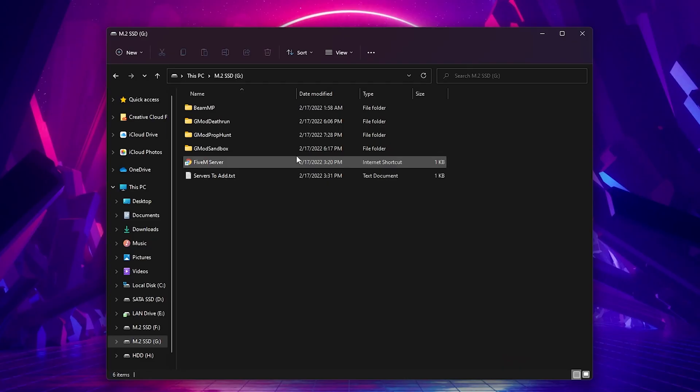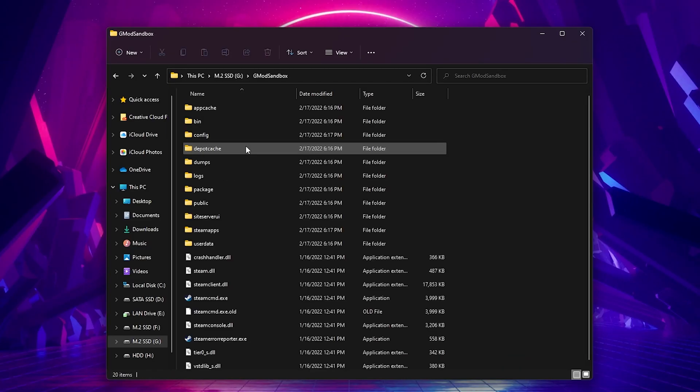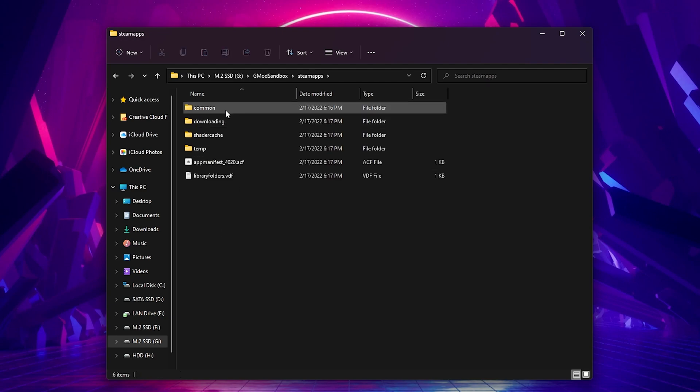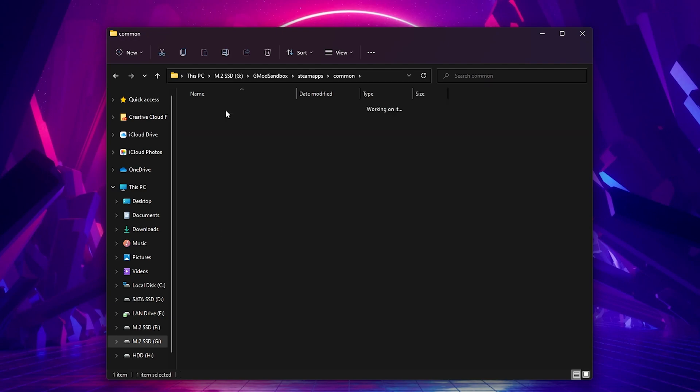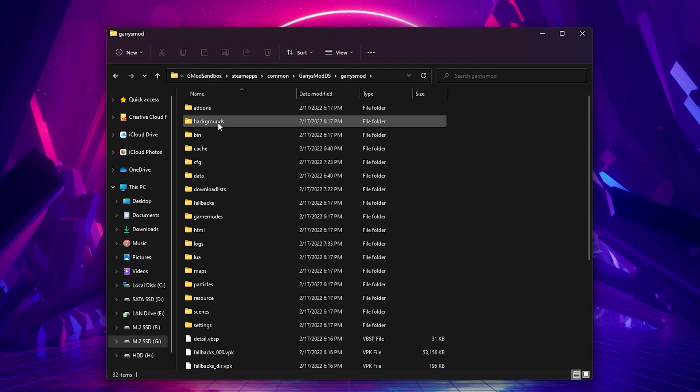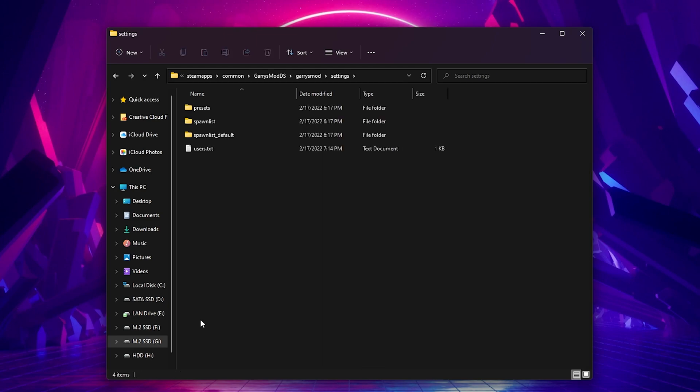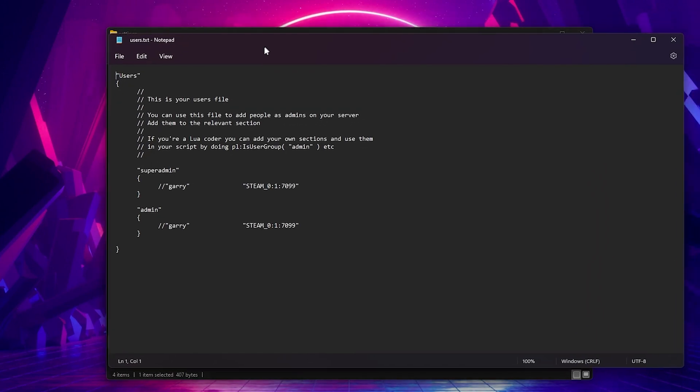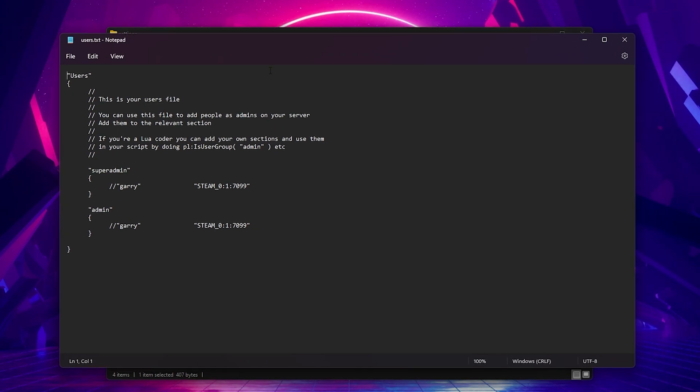This is super simple. First, you're going to want to locate your users file inside your server. This is located under SteamApps, Common, Garry's Mod DS, Garry's Mod Settings if you have it to the default location. Go ahead and open up that users file and it should look something like this.